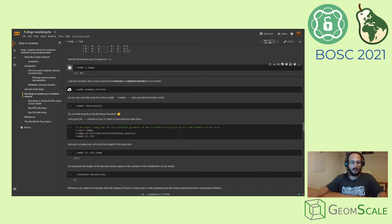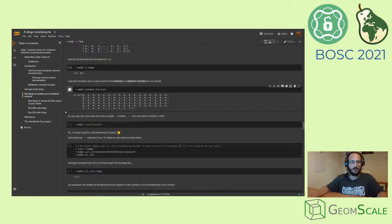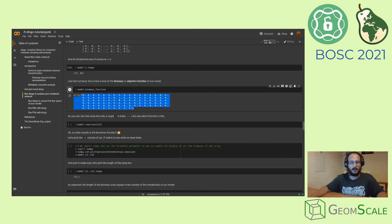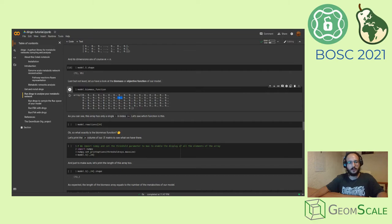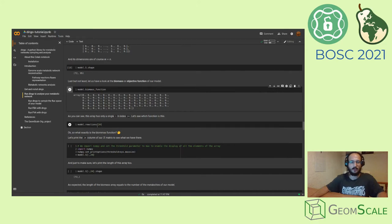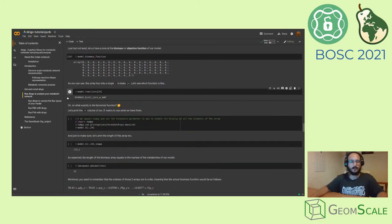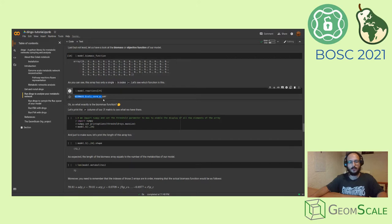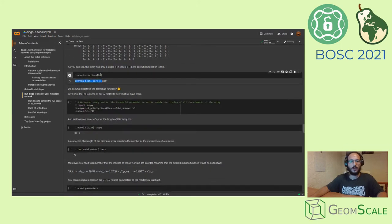In addition, your model has a biomass function. As you see here, this is an array that has zeros everywhere but a single one value. If you get the index, you'll see that its number is 24. And if you check in the list of the reactions at index 24, you'll see that you have a function for the biomass of E. coli.